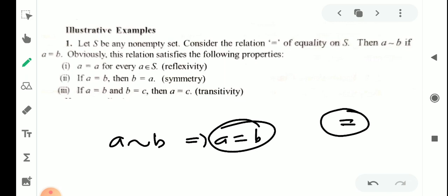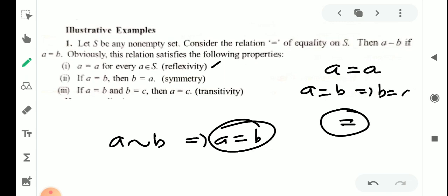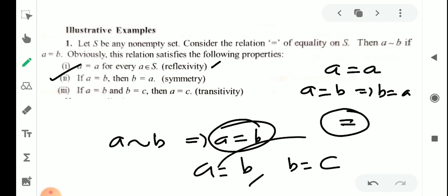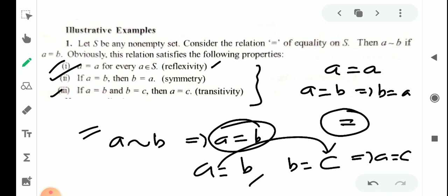What is equality? A is equal to A for every A belonging to S. That is, reflexivity is satisfied. Then if A is equal to B, then B is equal to A — symmetry. And A is equal to B and B is equal to C implies A is equal to C — that is transitivity. So the third condition is satisfied.